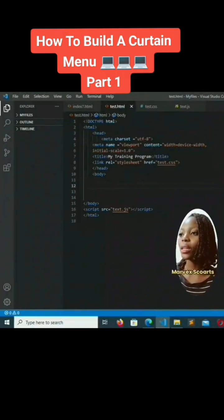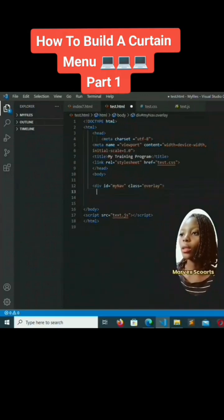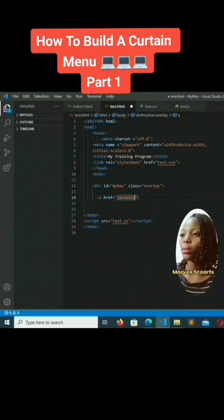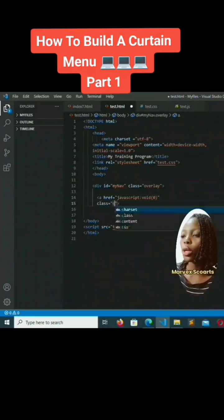To start with, we are going to add a div where id equals 'myNav' and class equals 'overlay'. Then the anchor href will be 'javascript:' — then void(0) — and we'll add class equals 'close button'.